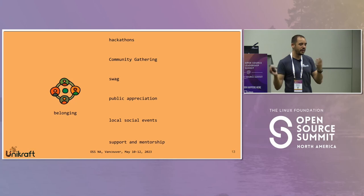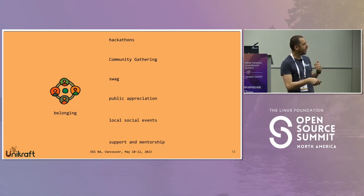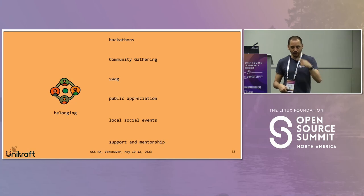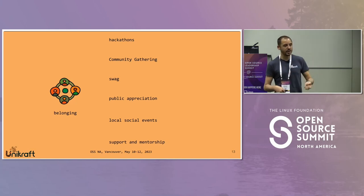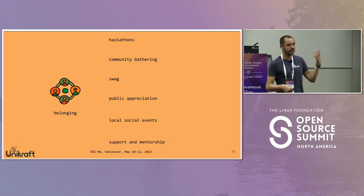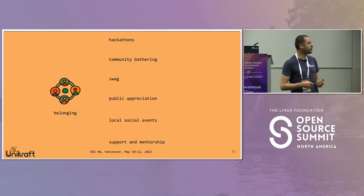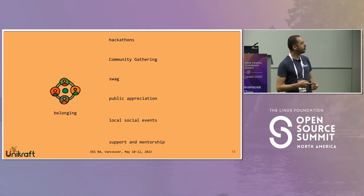Social events — we have dinner outs or meetings. And continuous support and mentorship: there are weekly talks, discussions, private one-on-ones, just to make sure everyone knows we are part of the same group.